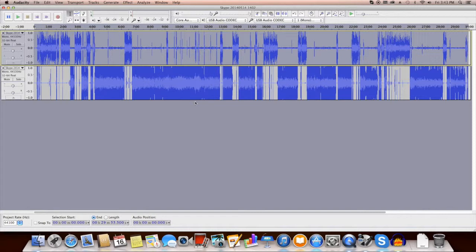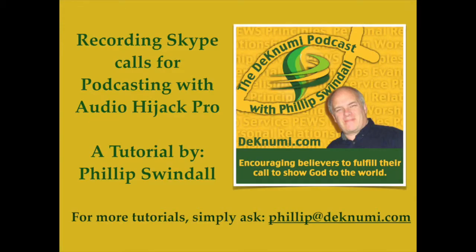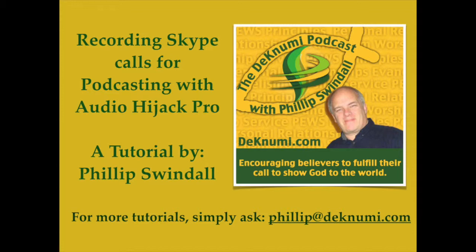And then it's available to be used in a podcast episode. So that's how you record in Skype using Audio Hijack Pro for a two track mono recording of your interview. This is Phil Swindle with Dechnumi.com. I hope you've enjoyed this episode of training. And if you've got an idea of something else I could do to help you, feel free to let me know by emailing me at philip at Dechnumi.com.